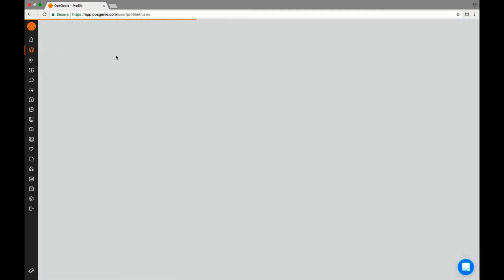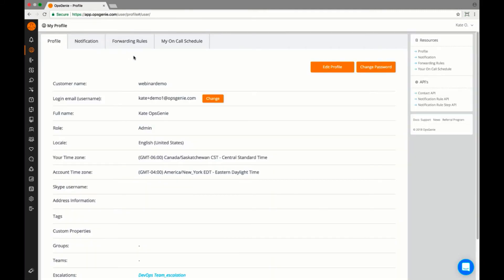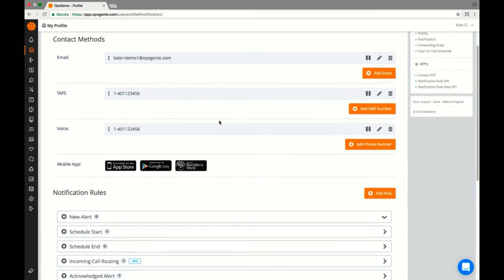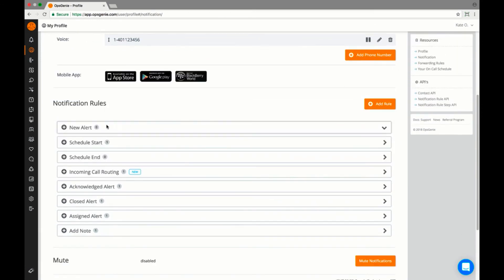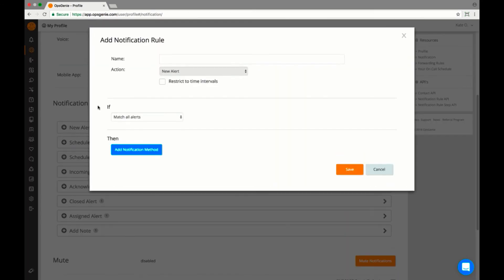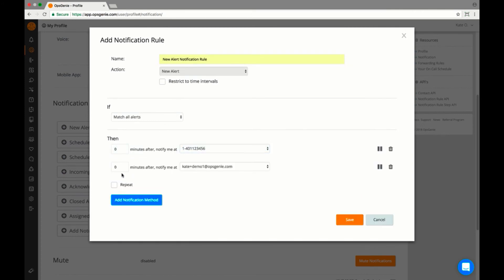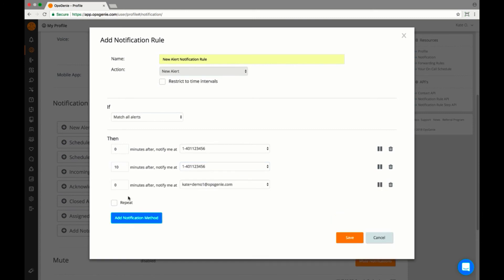From my profile, I'll set up how I get notified when an alert comes through. Opsgenie provides notification through multiple communications channels, including push notifications on the Opsgenie app, phone calls, text messages, and email. I can even add more than one phone number or email address at your preferred time interval.